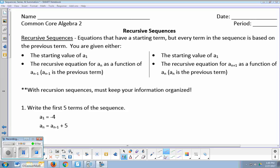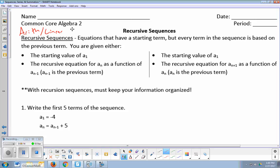Algebra 2 Common Core Recursive Sequences. In the previous video, we learned about explicit sequences. To review, the arithmetic or linear explicit formula is that a sub n, any term, we can get if we know the first term plus n minus 1 times d, your common difference. This was a plus d, plus d, plus d sequence.